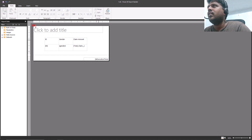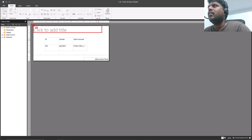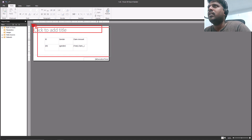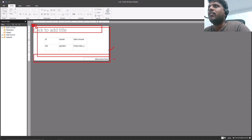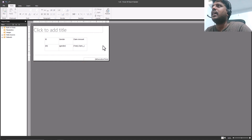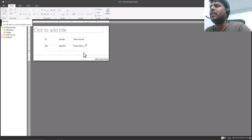Here we have two things to notice: at the top we have the title, from top to bottom this is our total body, and at the bottom what you can see is the footer. So we have the title at the top, the body in the middle, and the footer at the bottom.